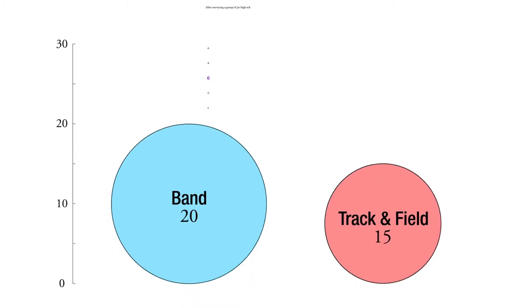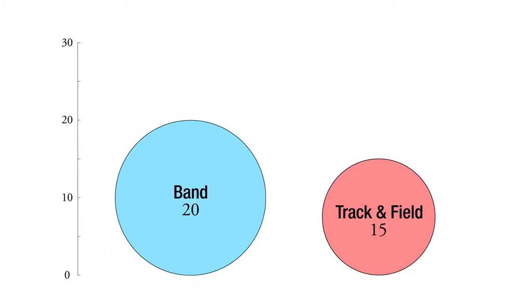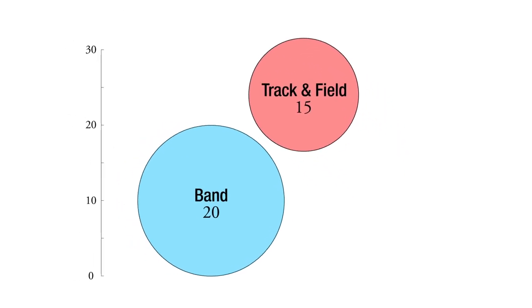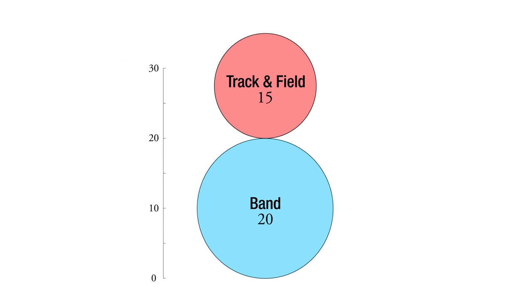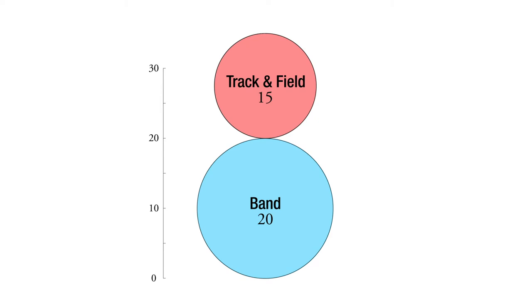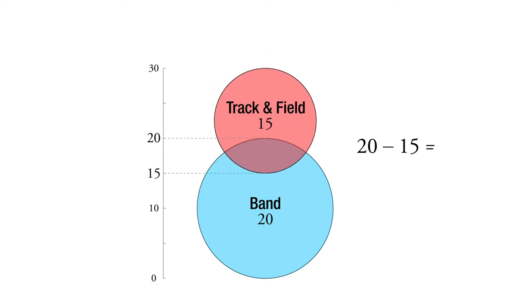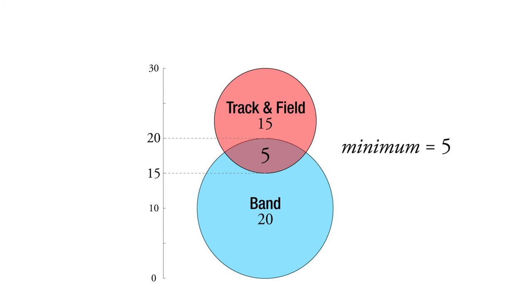So we can picture it like this. We have 30 students total, and we have 20 in the band and 15 in the track. And if we kind of put them together, you see they don't fit because that's 35. If we put them together and assume that no one did both, they don't both fit because we only interviewed 30 total students and we have 35 activities. So we had to have at least five of them overlap like this. At least five of them did both. That way we can fit them in. That's the minimum number of students who did both.